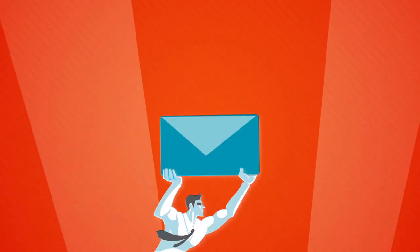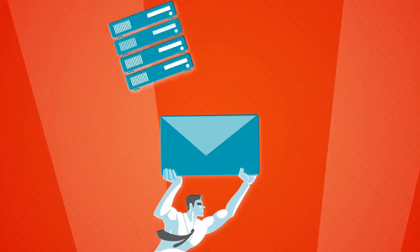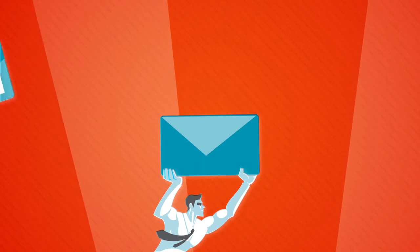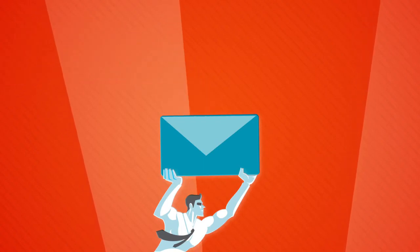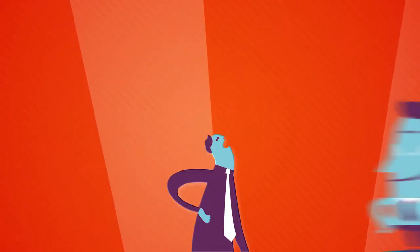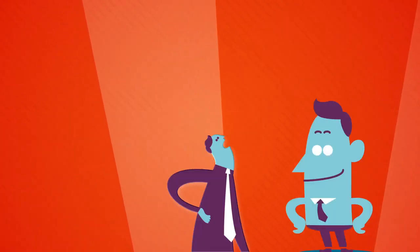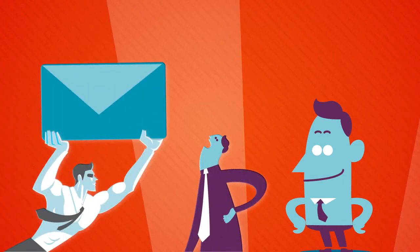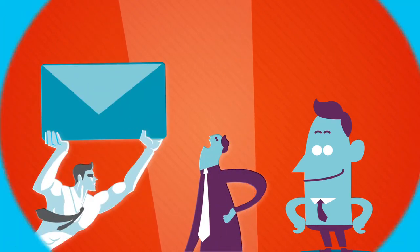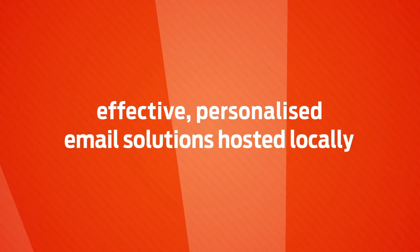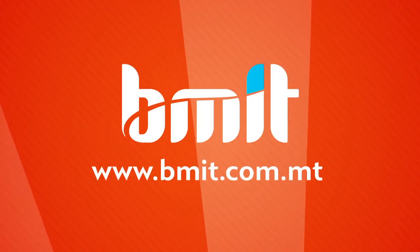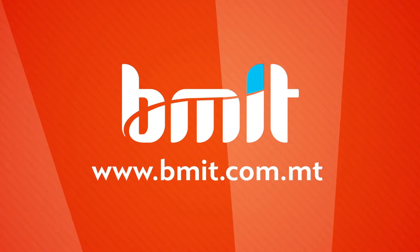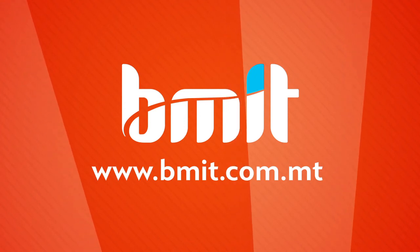Give us a call to discuss the various options that we can tailor and combine to suit your perfect needs, allowing you to keep your clients close and your service providers even closer. For effective, personalized email solutions hosted locally. BMIT. See you next time.